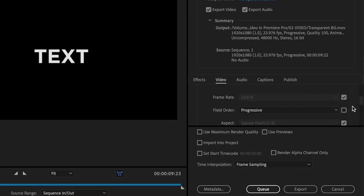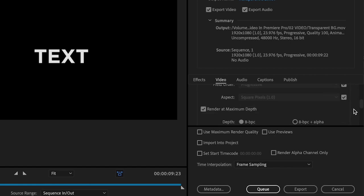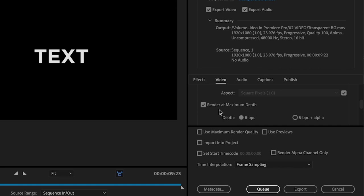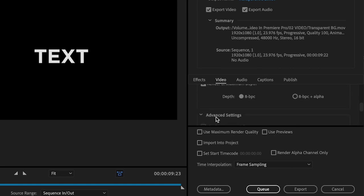Then I'm just gonna scroll down frame rate. You can change this to whatever you want it to be. Field order should be progressive. Aspect should be square pixels 1.0. And then make sure that you have render at maximum depth checked. Then under depth, you need to make sure that you select 8 plus alpha. And this is the setting that you need in order for the video to export with the transparent background.